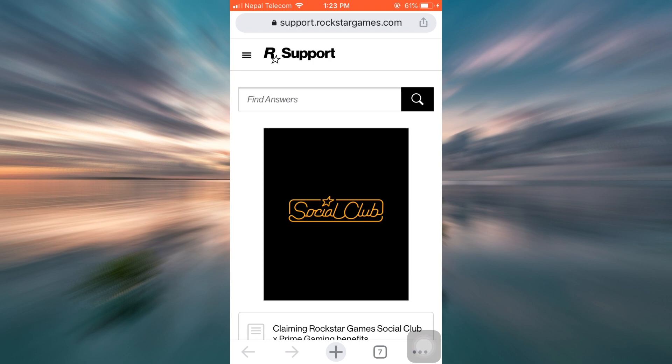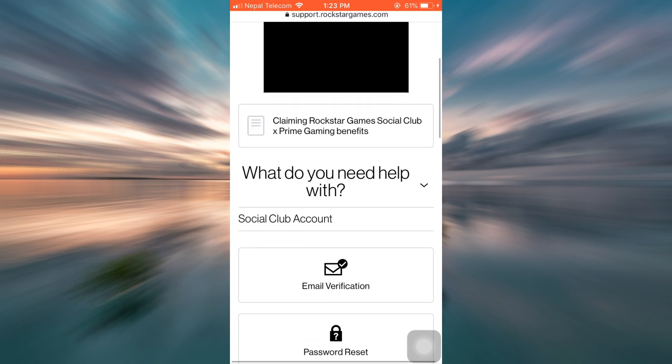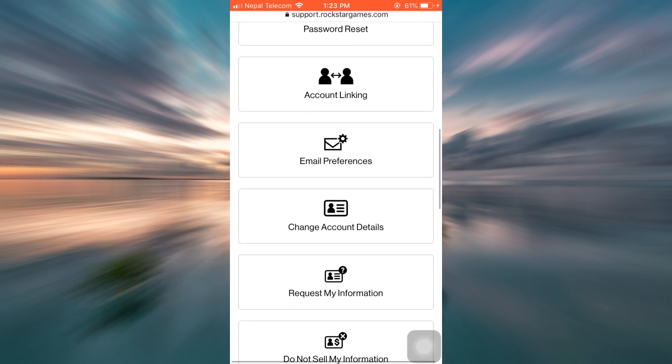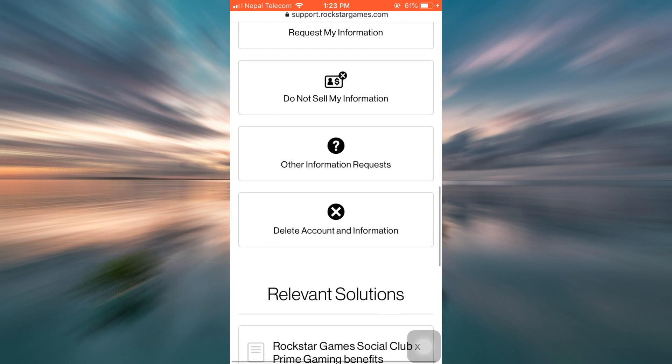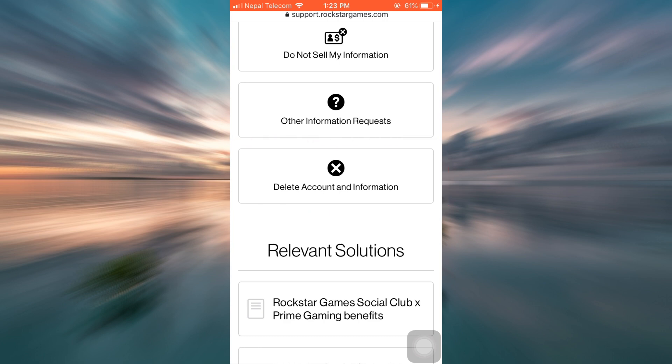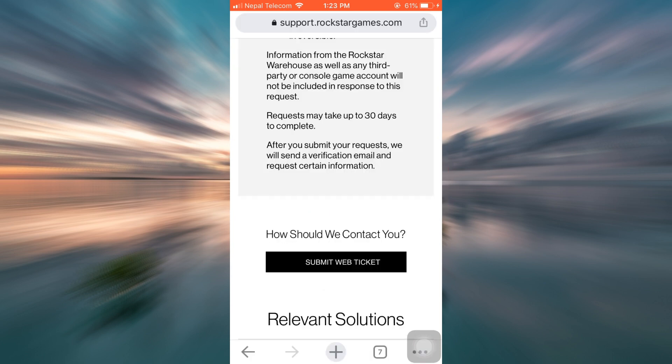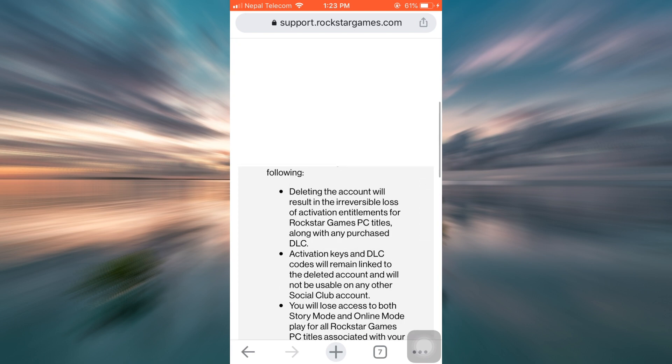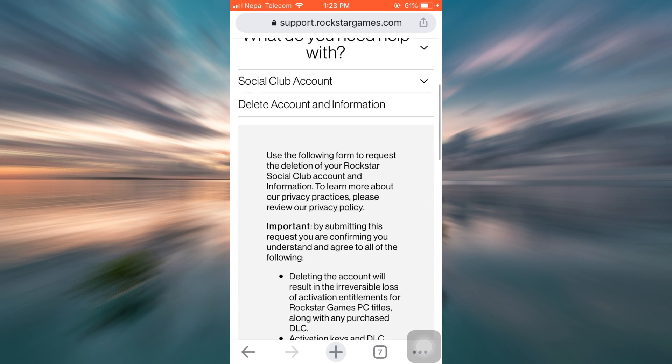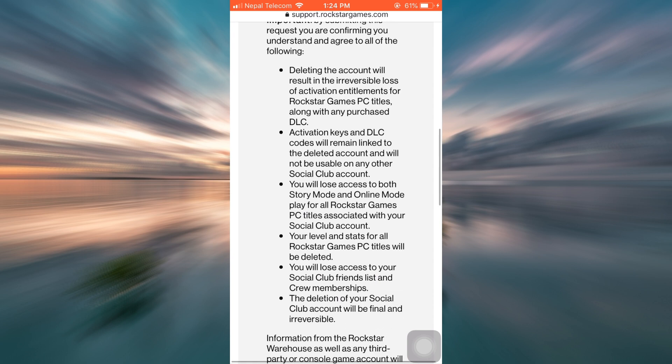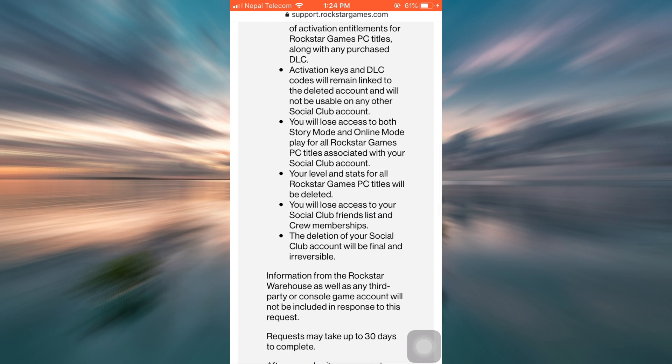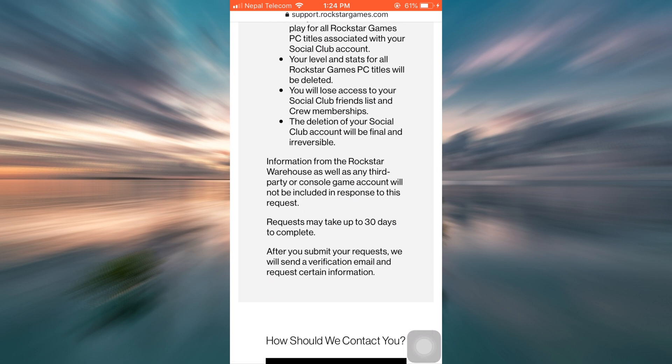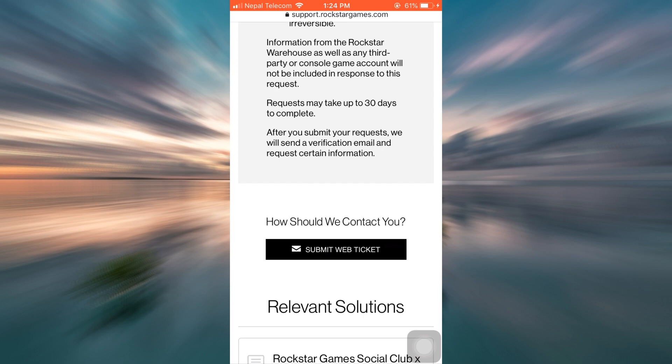So as you can see here, I've been directed to another account. Now I'll have to scroll downwards and choose the option that says delete account and information. Now under this, it says that I'll have to submit a web ticket and I'll be able to lose access to my account or delete my account within 30 days. So I'm just going to tap on submit web ticket.